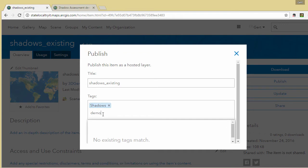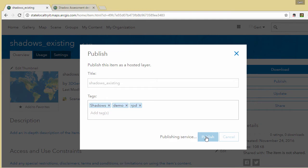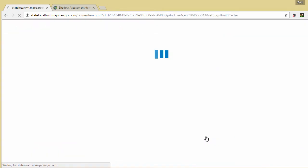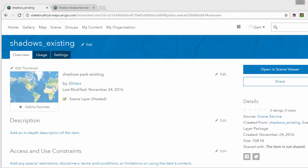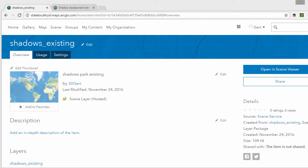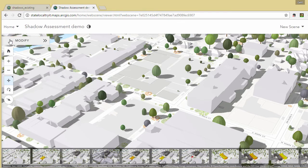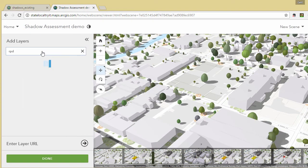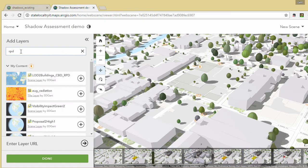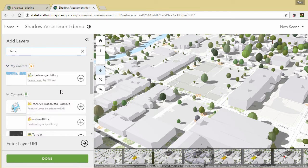And this will turn our scene layer package into a hosted scene layer. And then we can have a look at it in our scene viewer. Here we have a pre-existing scene. We can search for the layer that we just created and then we add it to the scene.